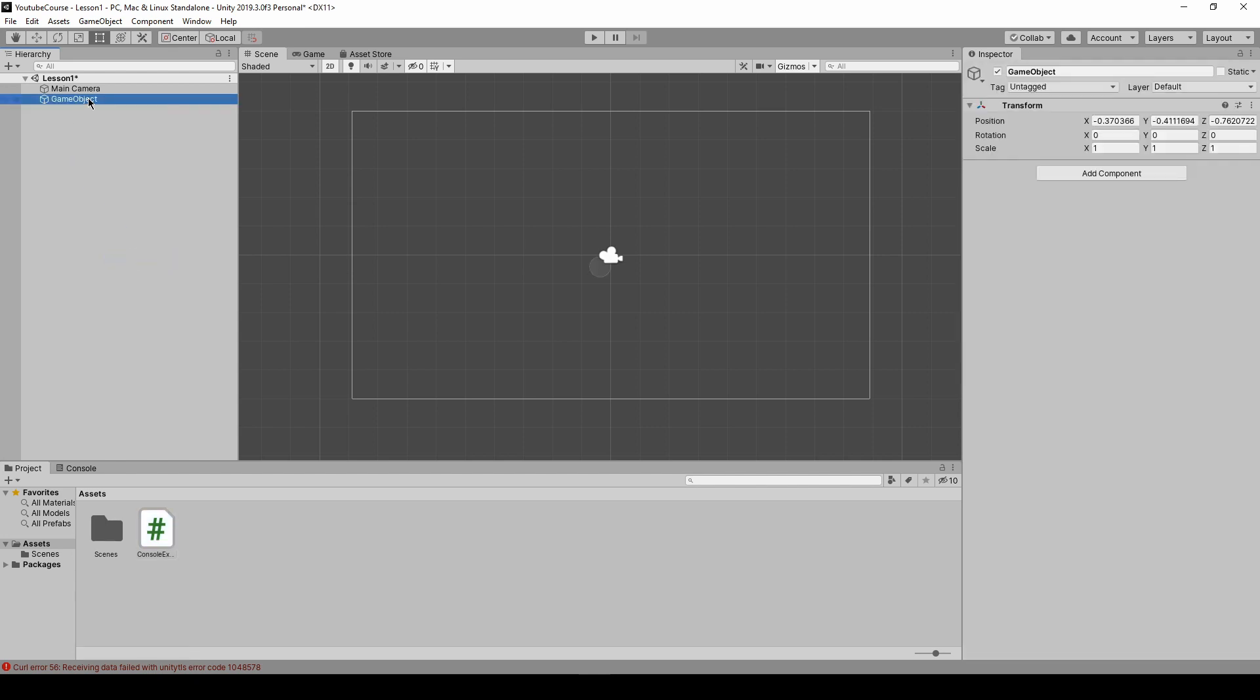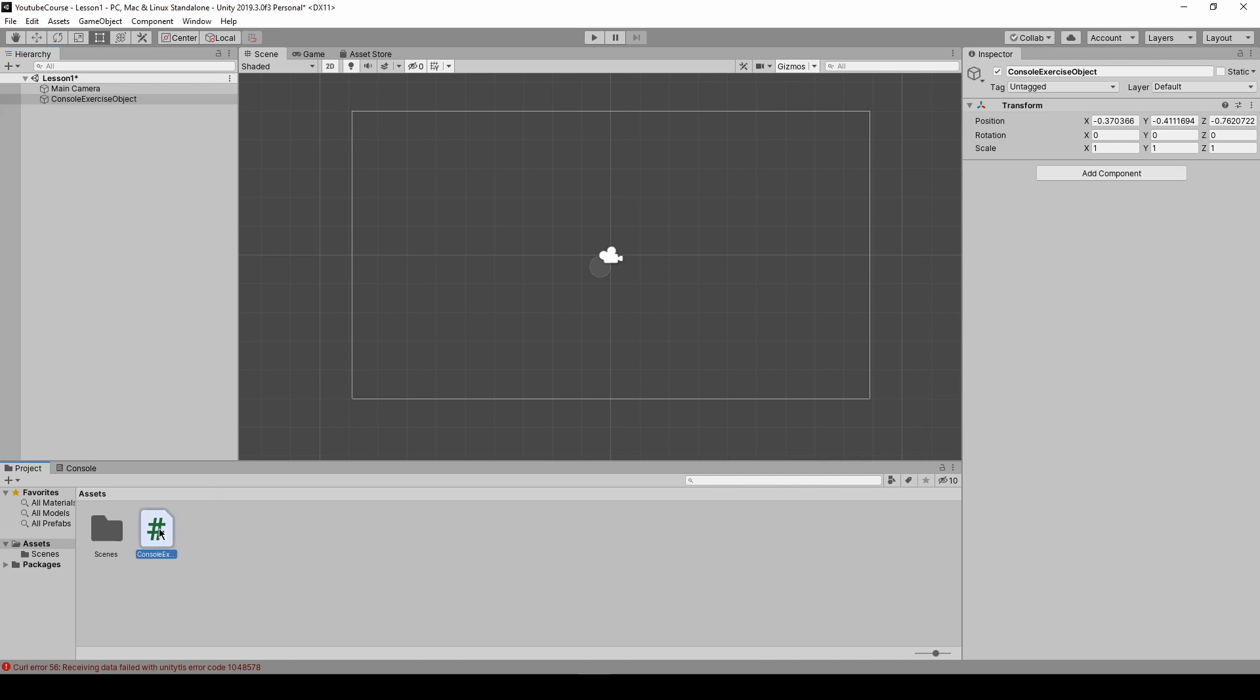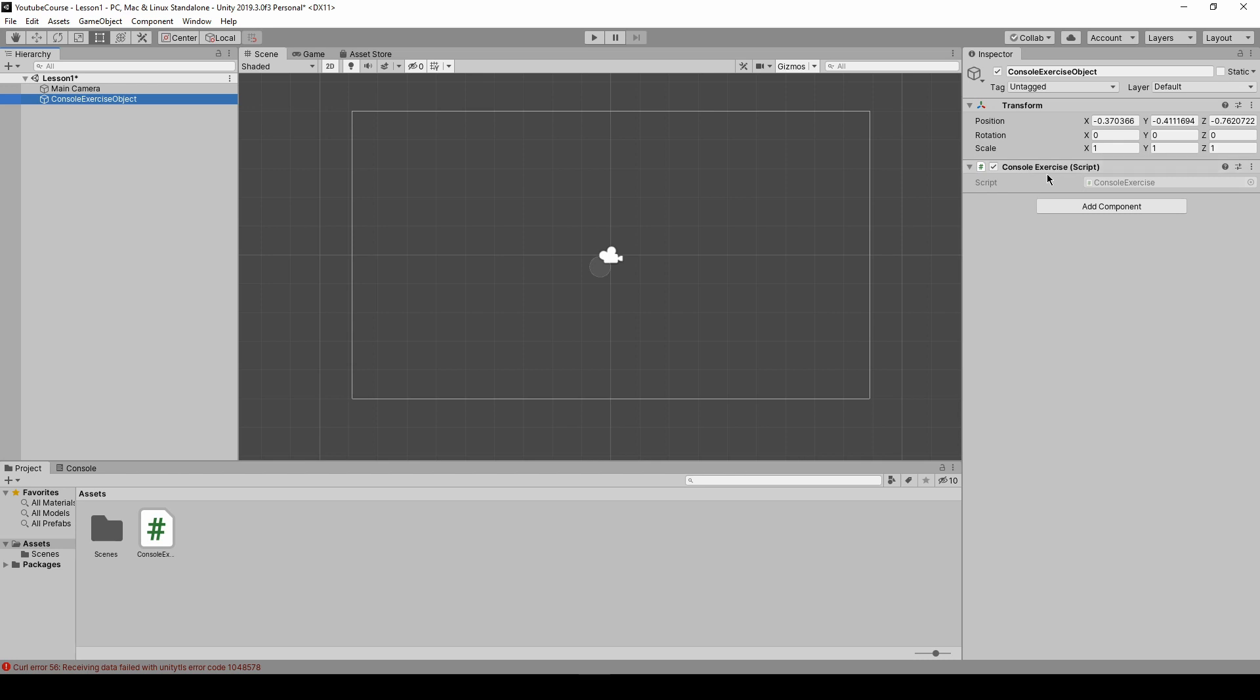Let's give it some descriptive name so maybe we can call it a console exercise object. And now to attach our script to that object we have to just drag and drop it so you can see this cursor change. So just drop it and now in this inspector window you can clearly see that console exercise script is attached to this object as a component.